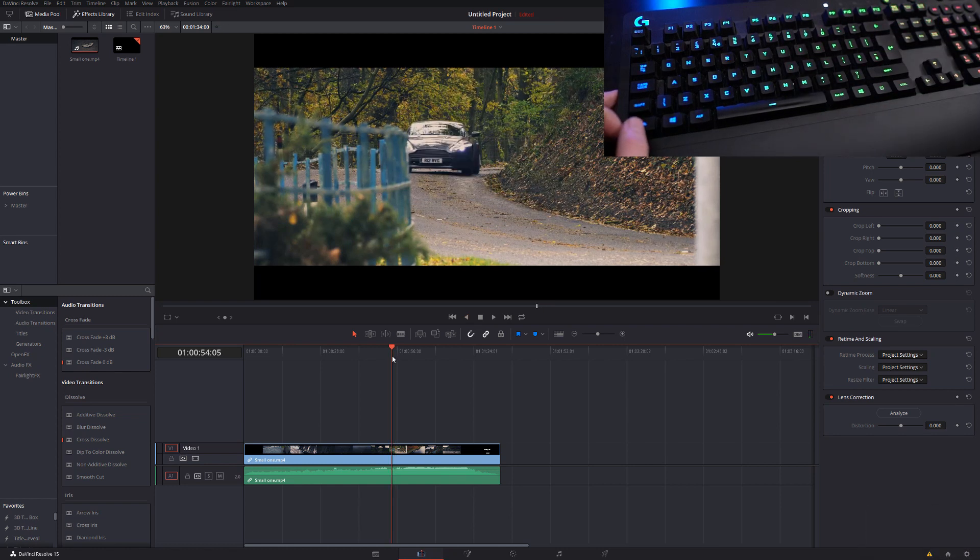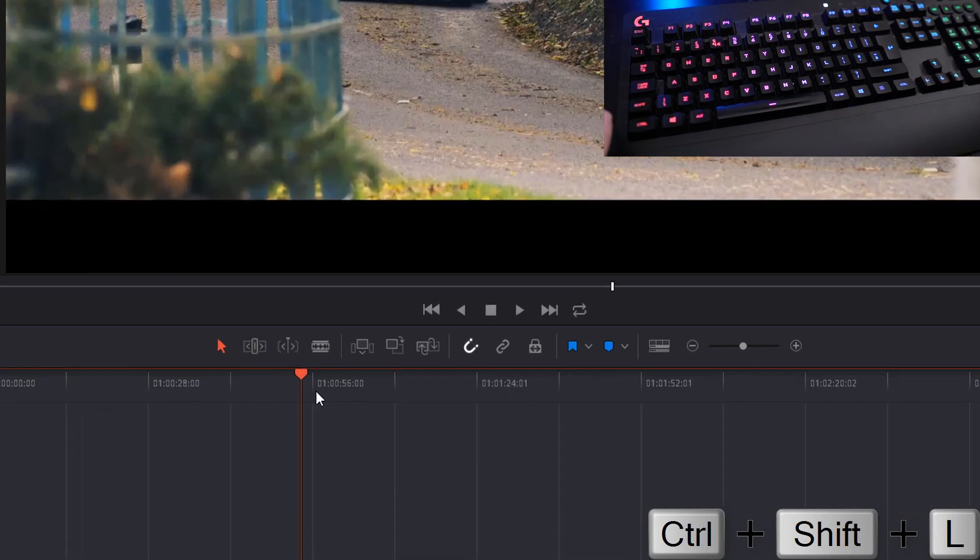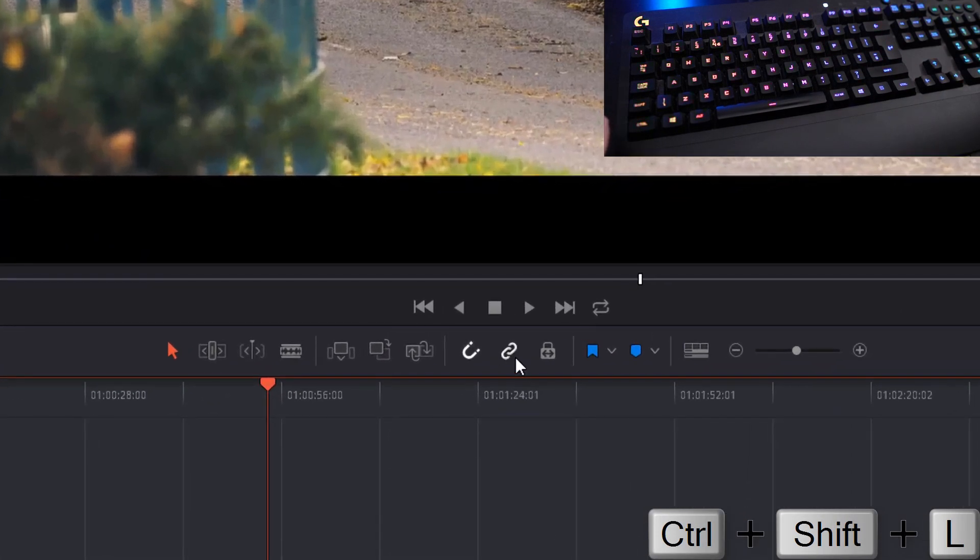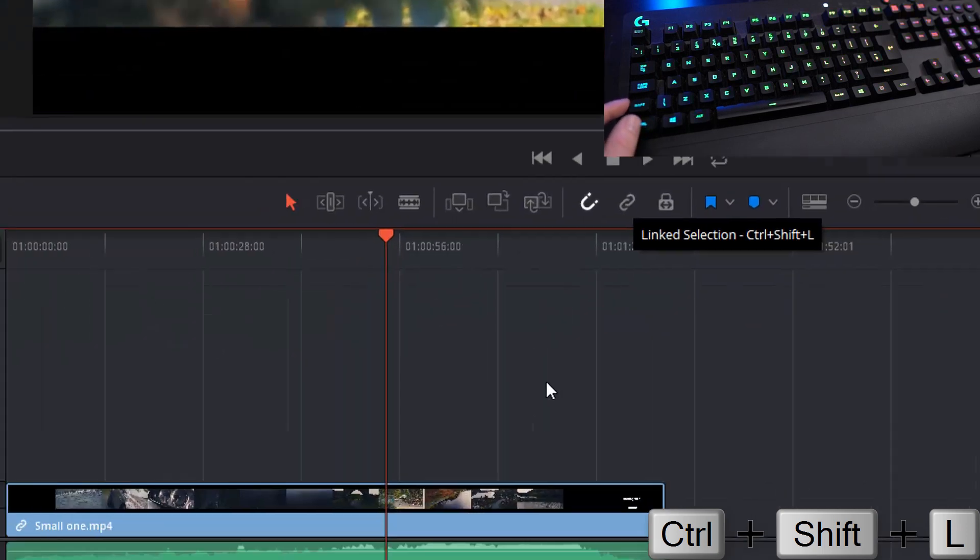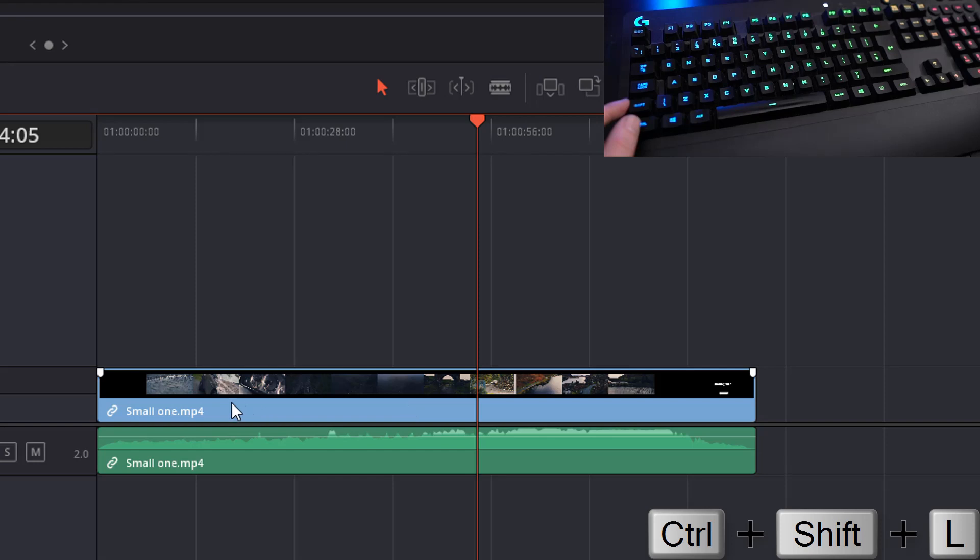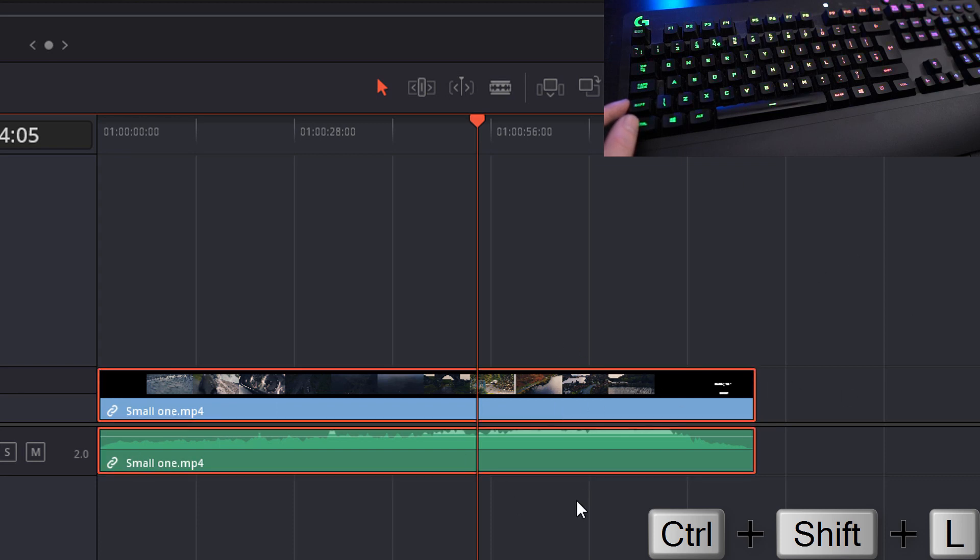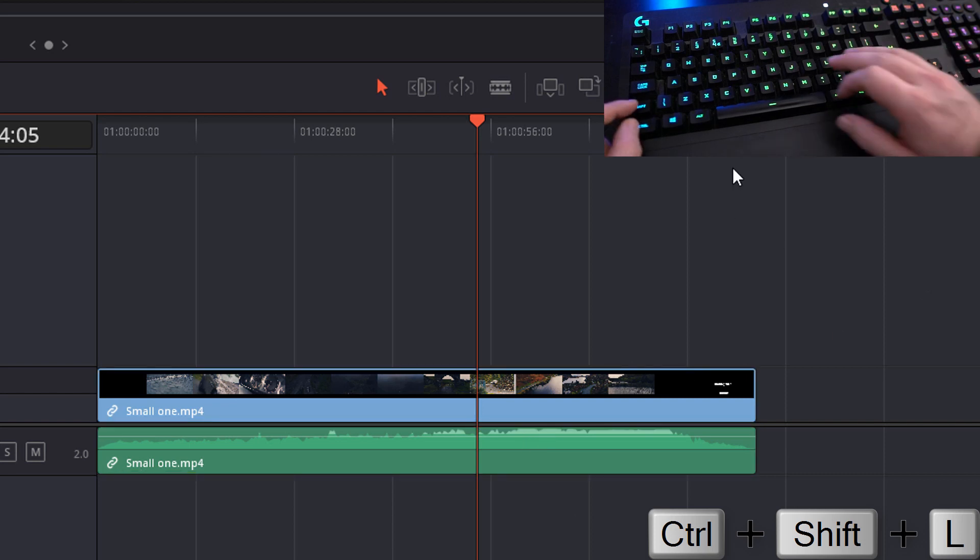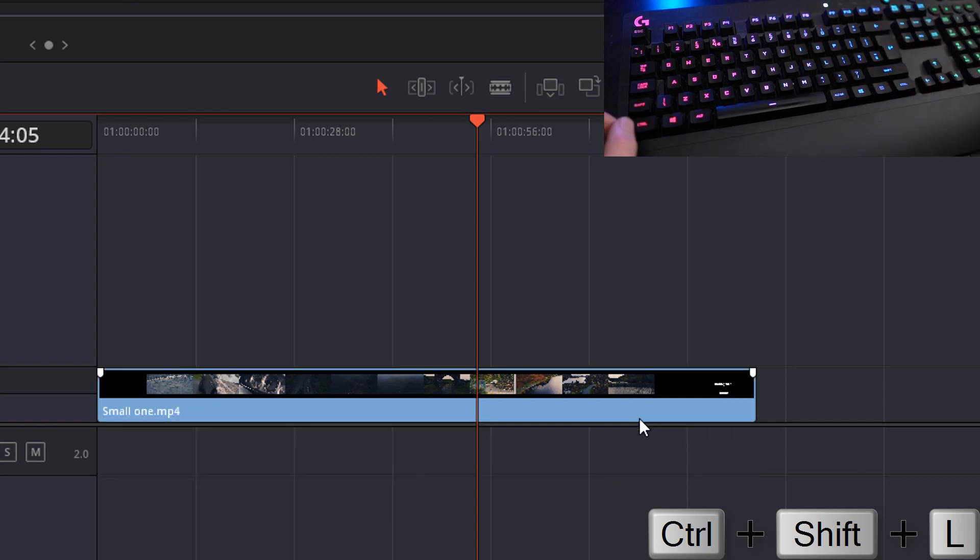Next we have the linked selection. This is with Ctrl, Shift, and L, and it will turn on and off this icon here, which is your linked selection. Now what this means is if I click on this video here on my timeline, only this video will be selected and not the associated audio. With that turned on, if I click this video, both are selected. With that turned off, just one will be selected. Handy way to delete audio from a clip without actually removing the video itself.